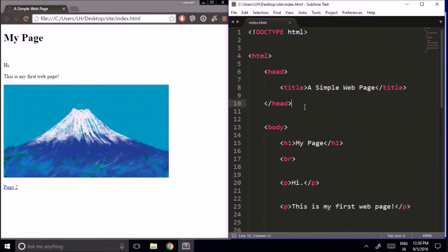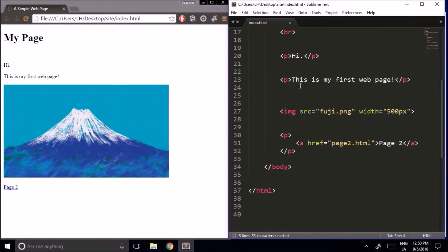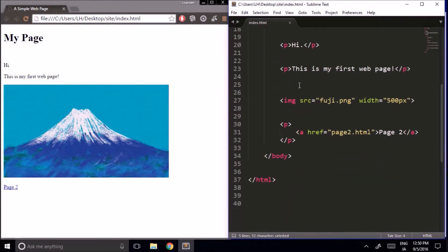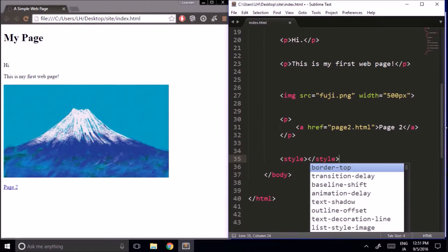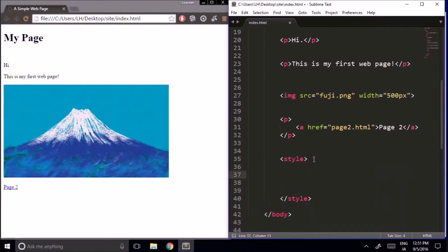Traditionally, CSS code went in the head element of the document. But people have found that pages tend to load faster if you put the CSS code at the bottom of the body. So that's what we're going to do. To insert our CSS code, we use the style tags, and all of our CSS code goes between these two tags.